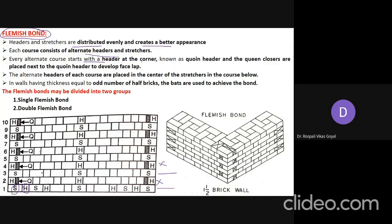Every alternate course starts with a header at the corner, known as the queen header. Next to the queen header, a queen closer is placed to develop the face lap, similar to English bond. The alternate headers of each course are placed at the center of the stretchers in the course below.